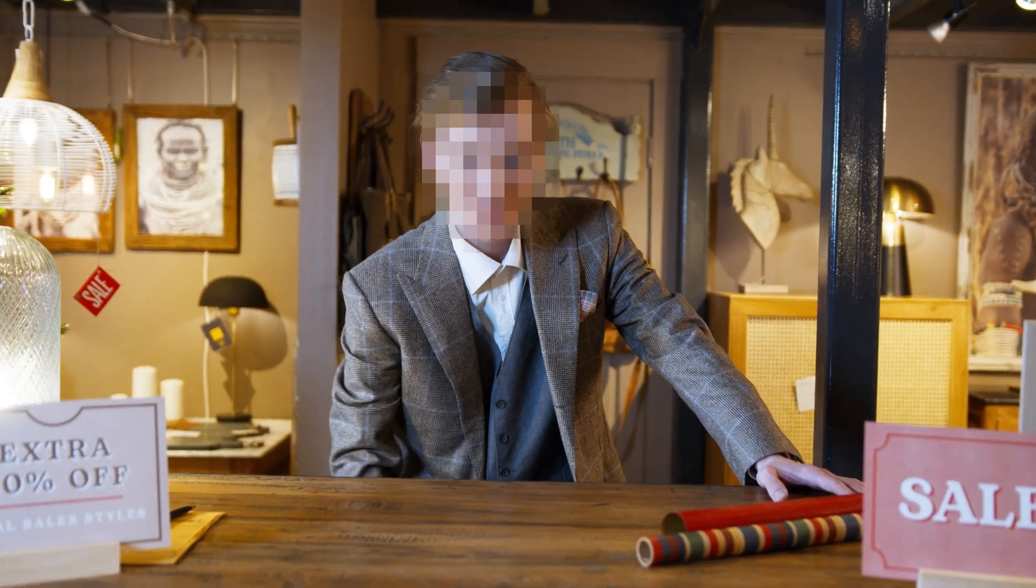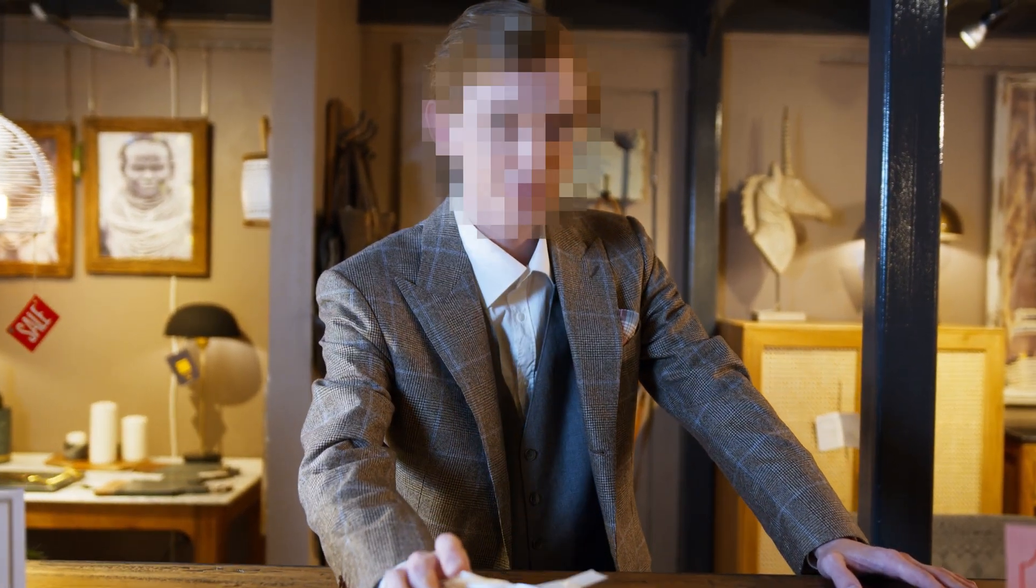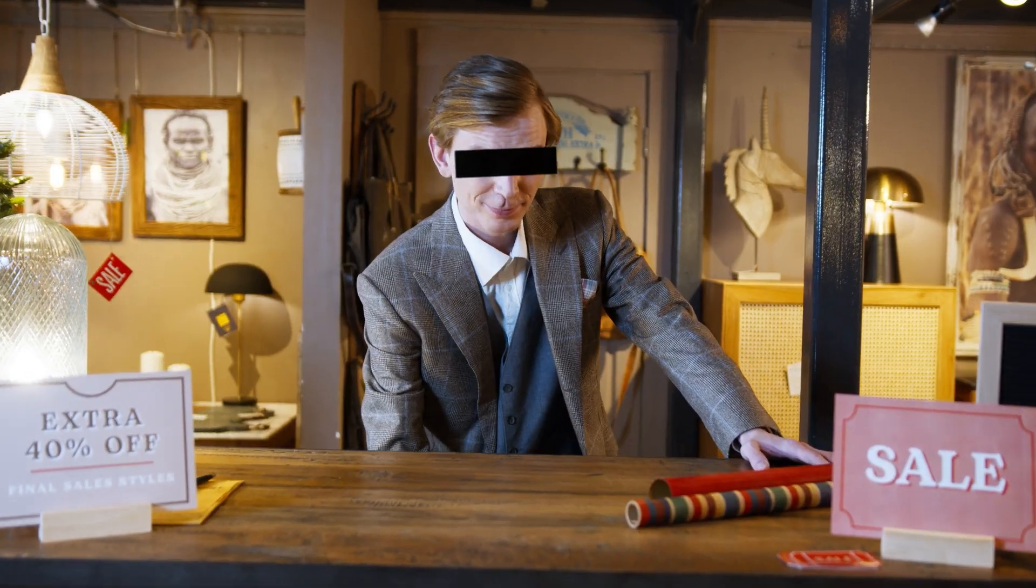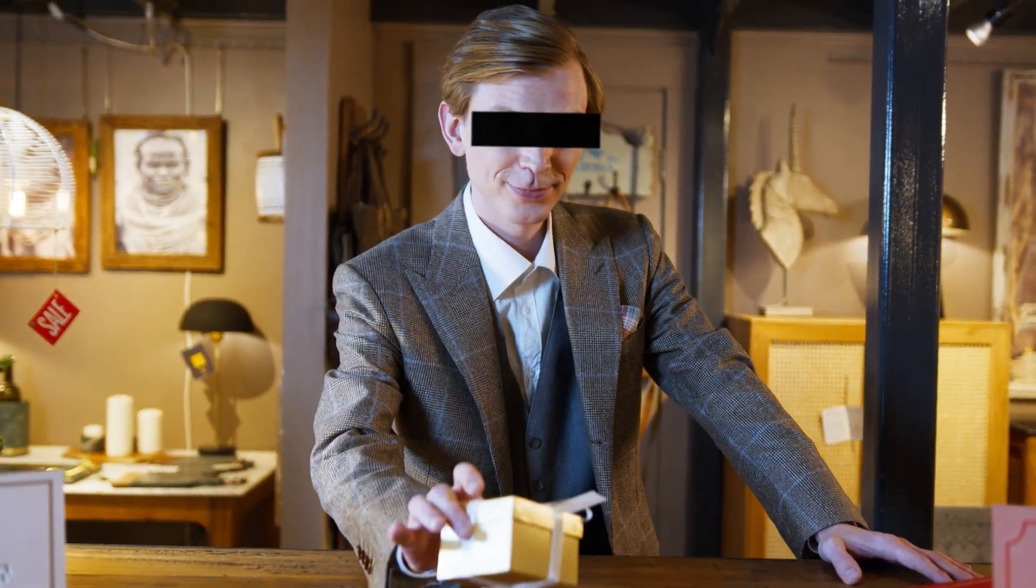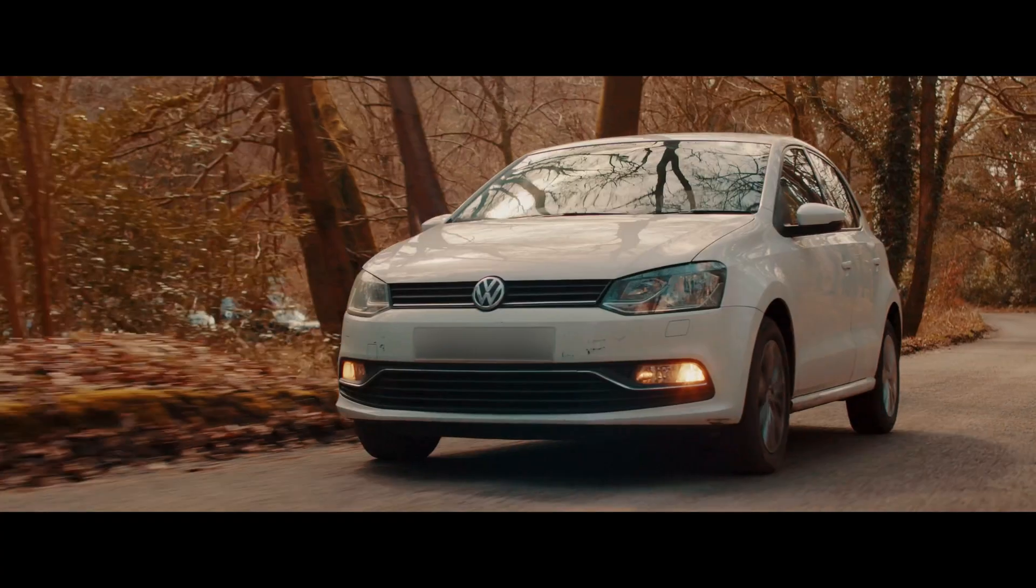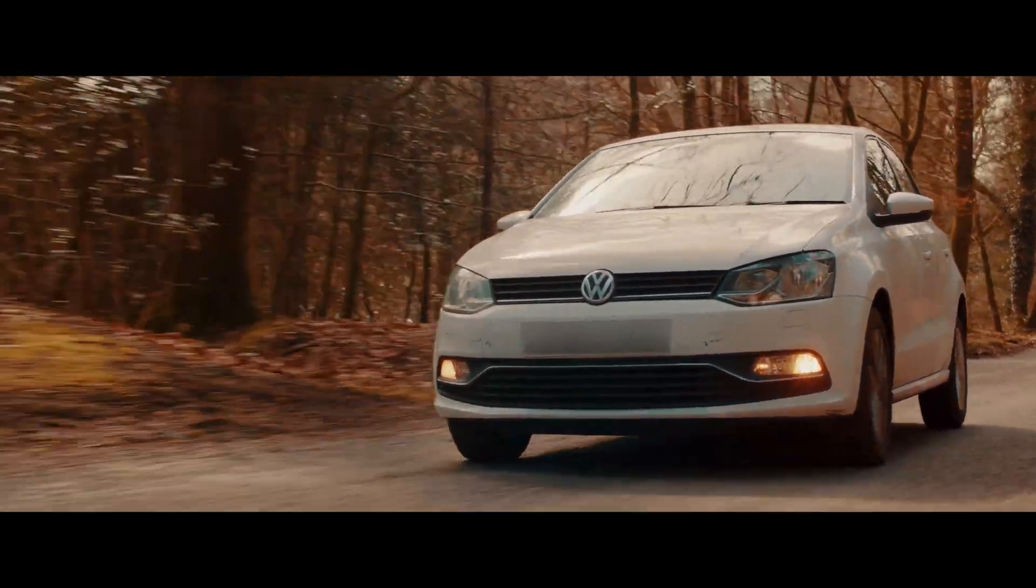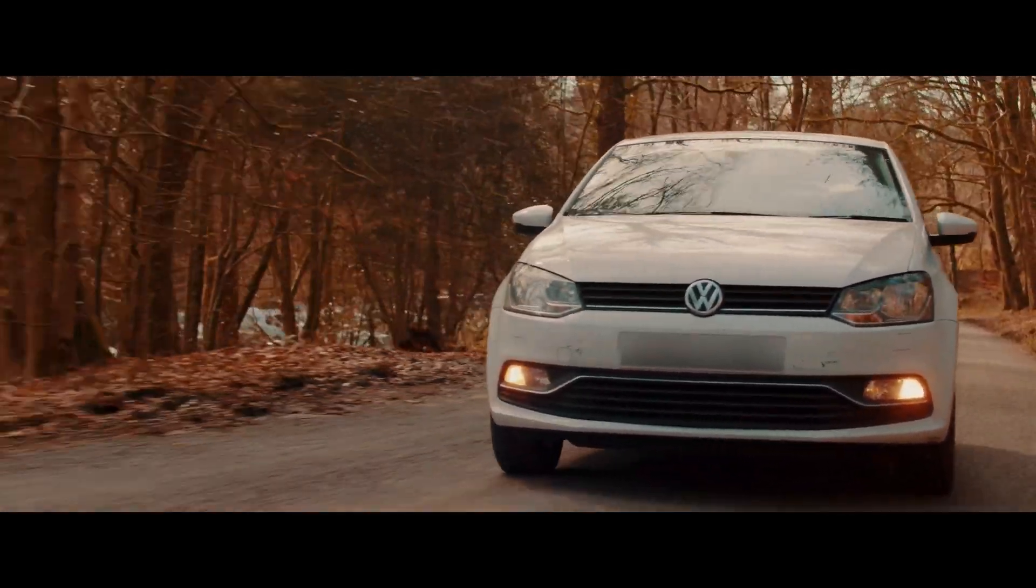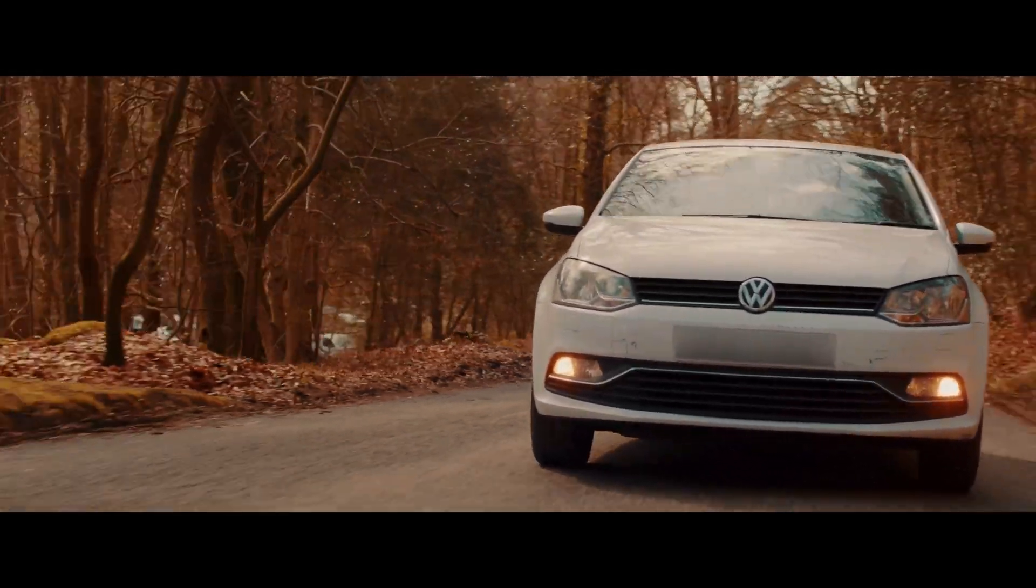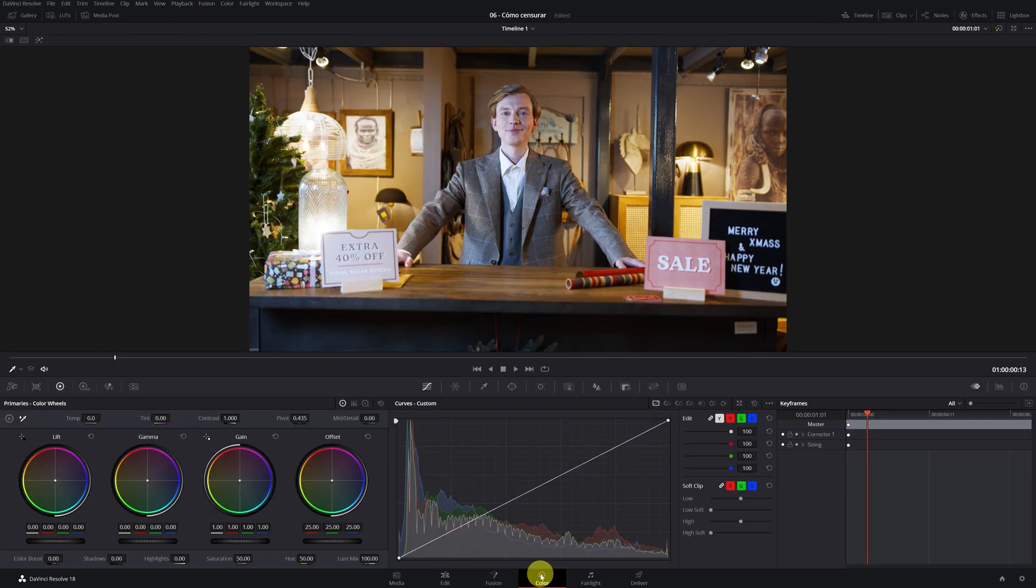In today's tutorial, I will teach you how to censor faces by applying different types of blur, and also how to do the classic censorship of the black square in the eyes. And not only am I going to teach you how to censor faces, we'll also censor the license plate of a car that's going at full speed.